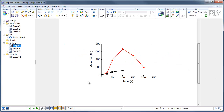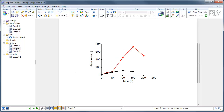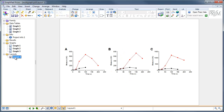Graph 1 shows a measure up the y-axis going from 0 to 800, and time on the x-axis running from 0 to 250, with a series of numbers measured. Graph 2 looks very similar — it goes from 0 to 800 on the y-axis and 0 to 250 on the x-axis. Finally, graph 3 goes from 0 to 1500, slightly higher than the previous data sets, and from 0 to 250 seconds on the x-axis. When you combine them in the layout as A, B and C, they look okay.